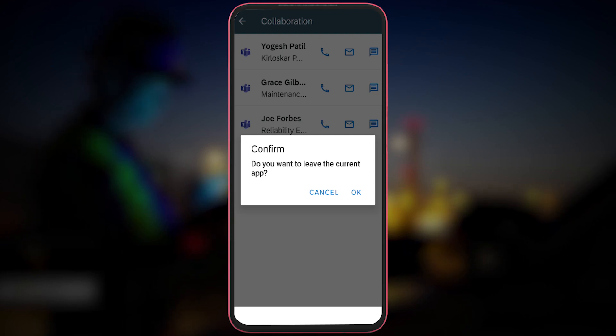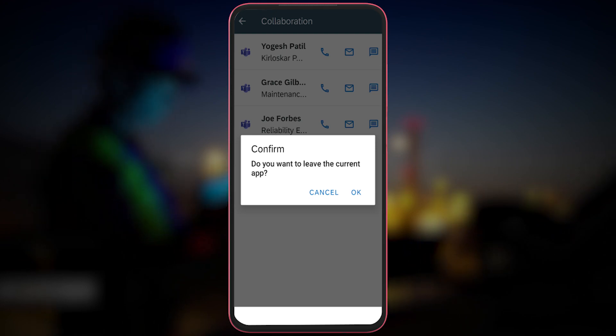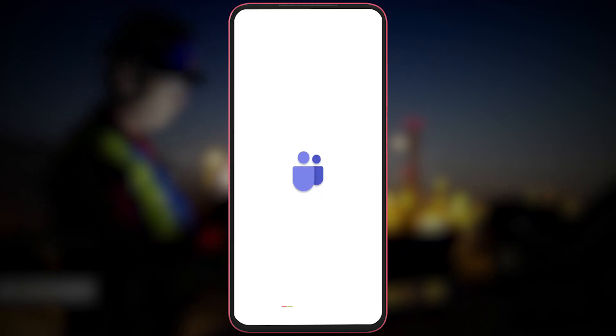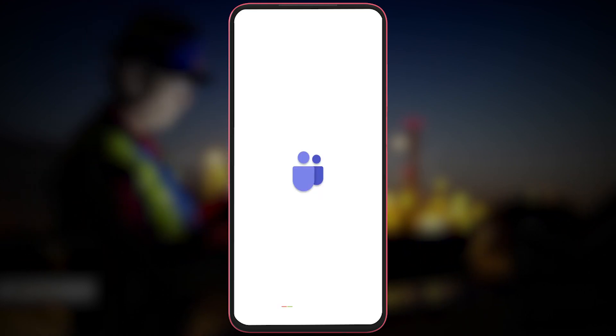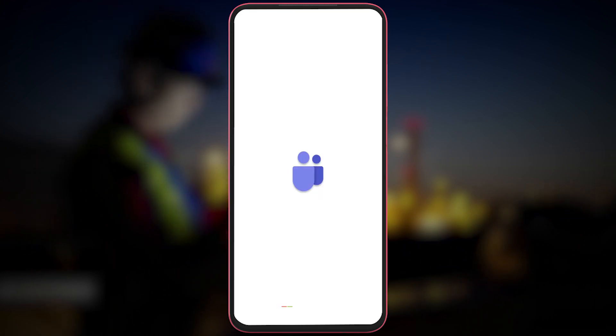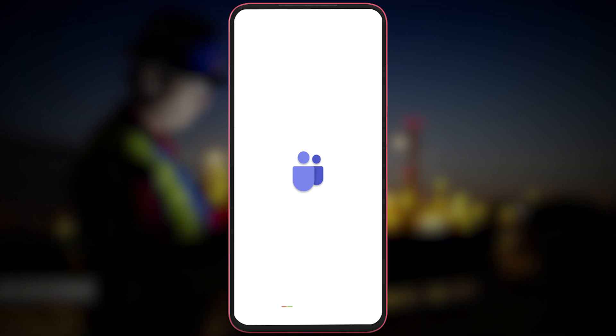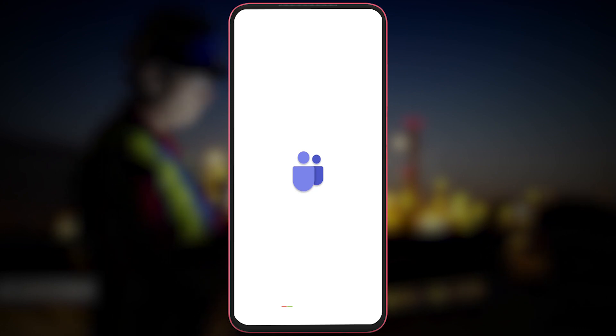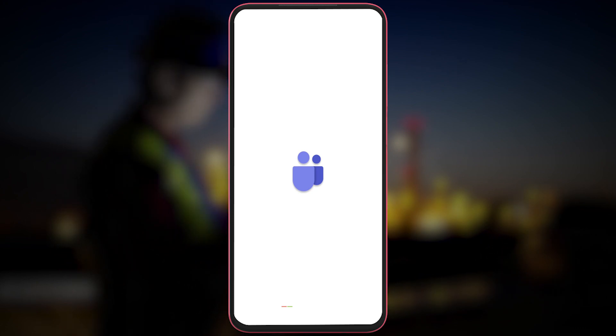I can share my video to show the assets to the experts, who can analyze the issue in real time. The call can be recorded as maintenance history, which can be useful in the future.